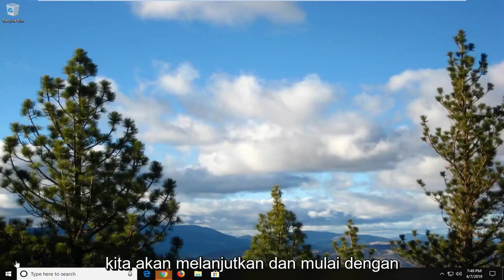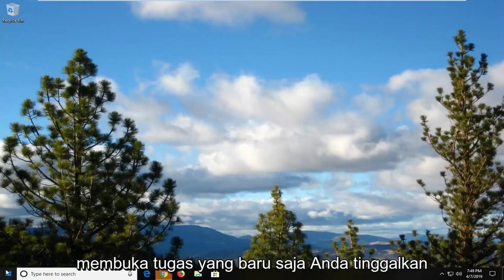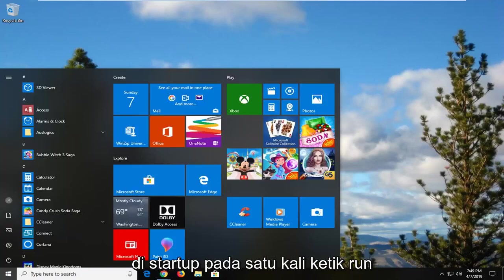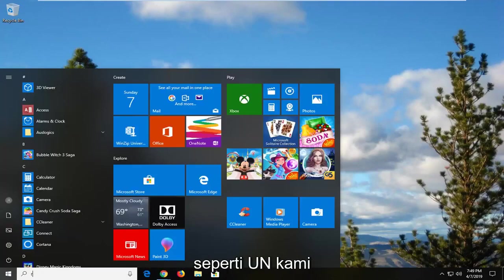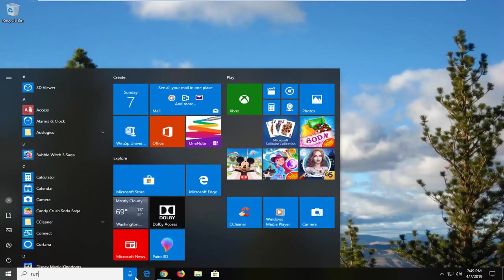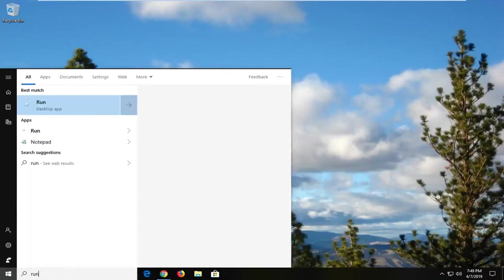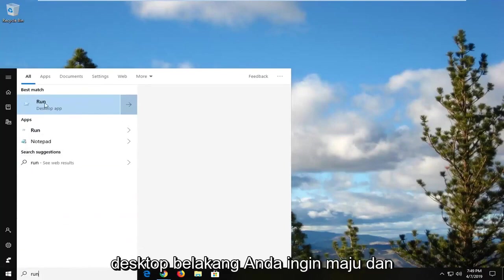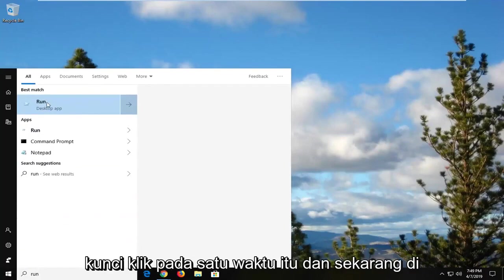We're going to start by opening up the start menu. Just left click on the start button one time. Type in run. You'll see Run right above Desktop app. You want to go ahead and left click on that one time.